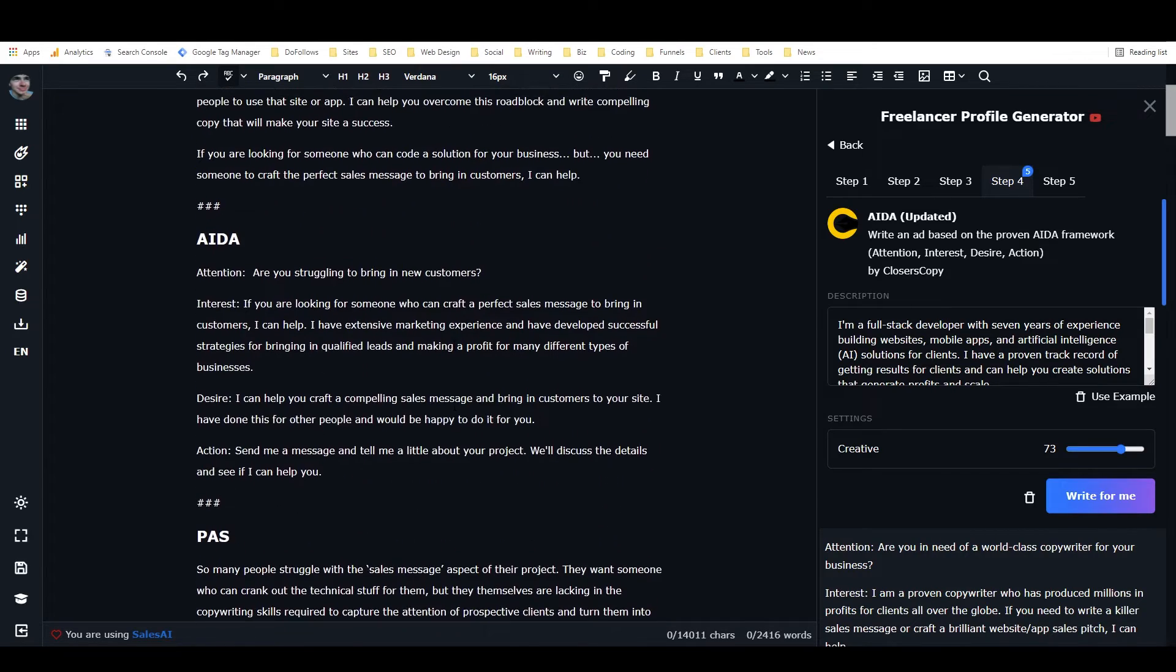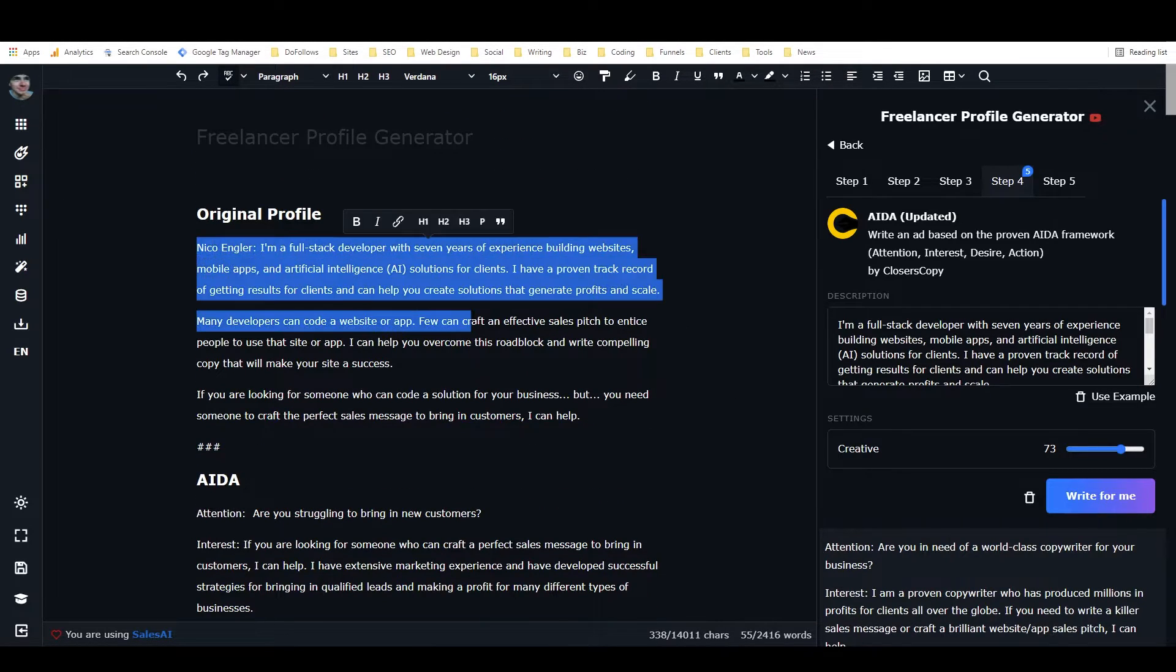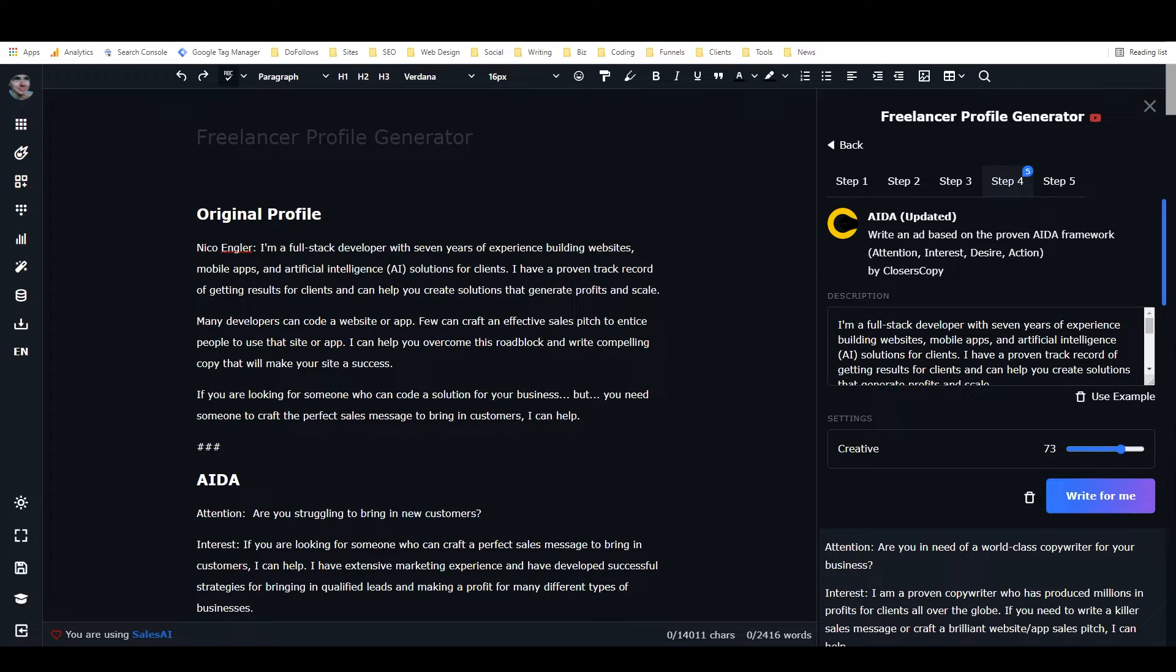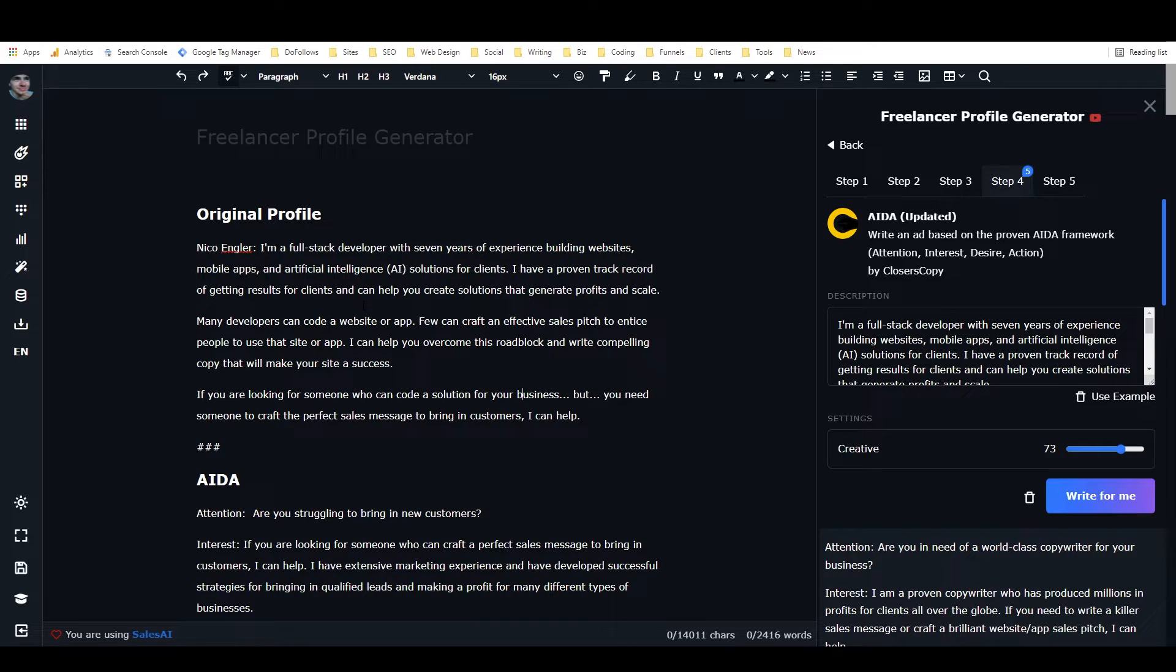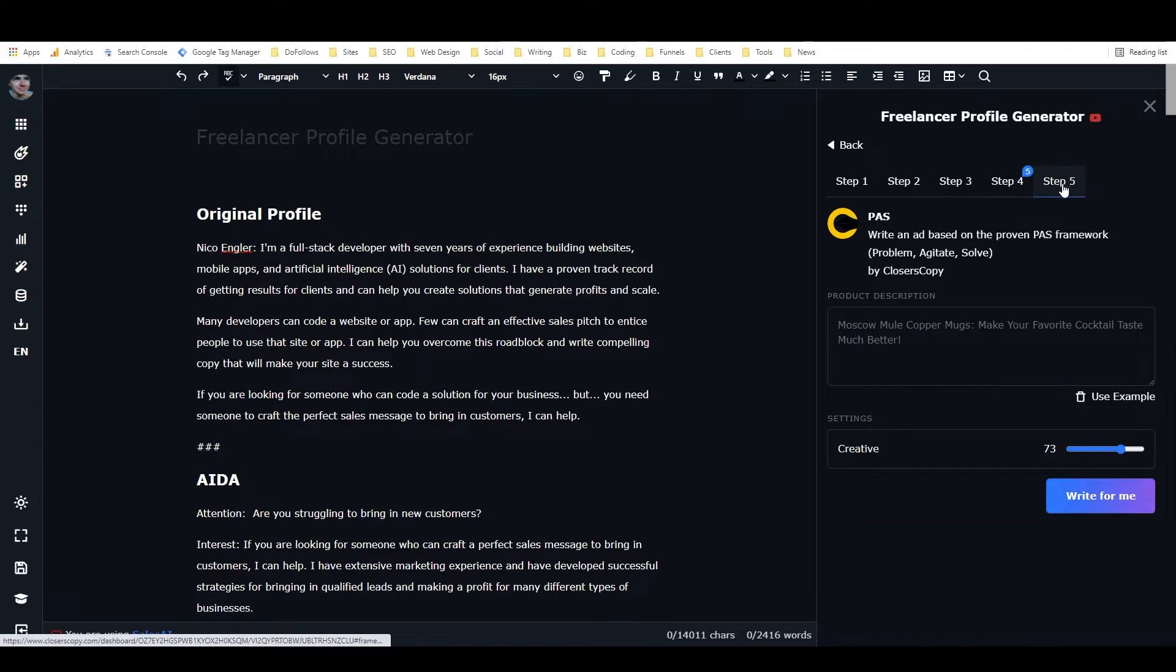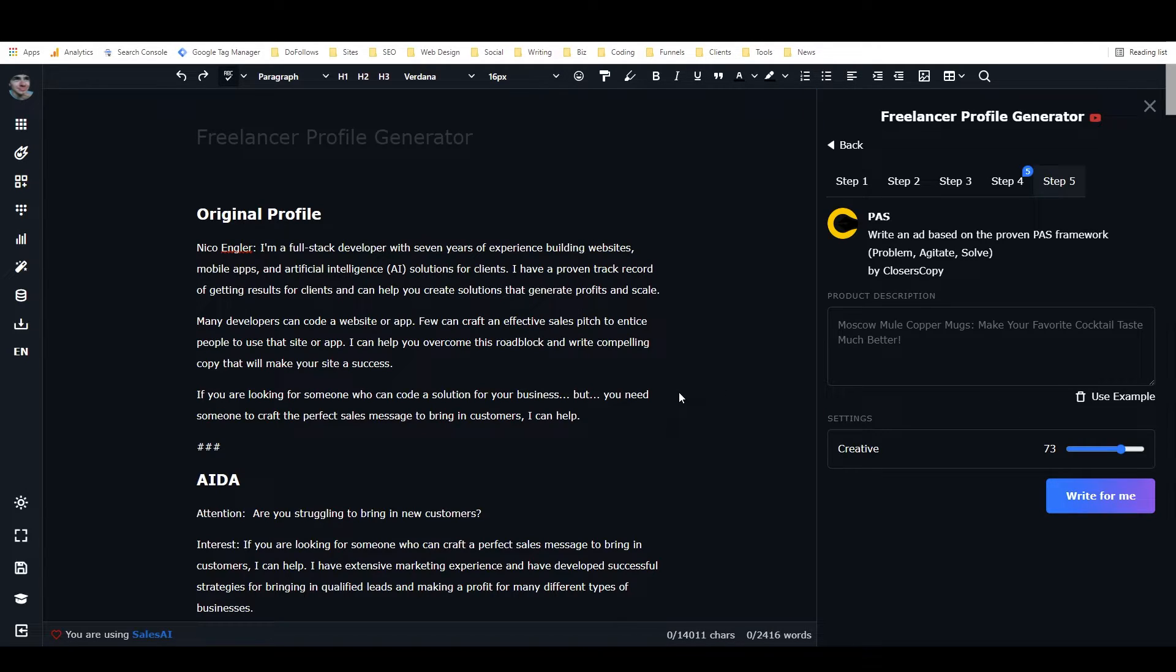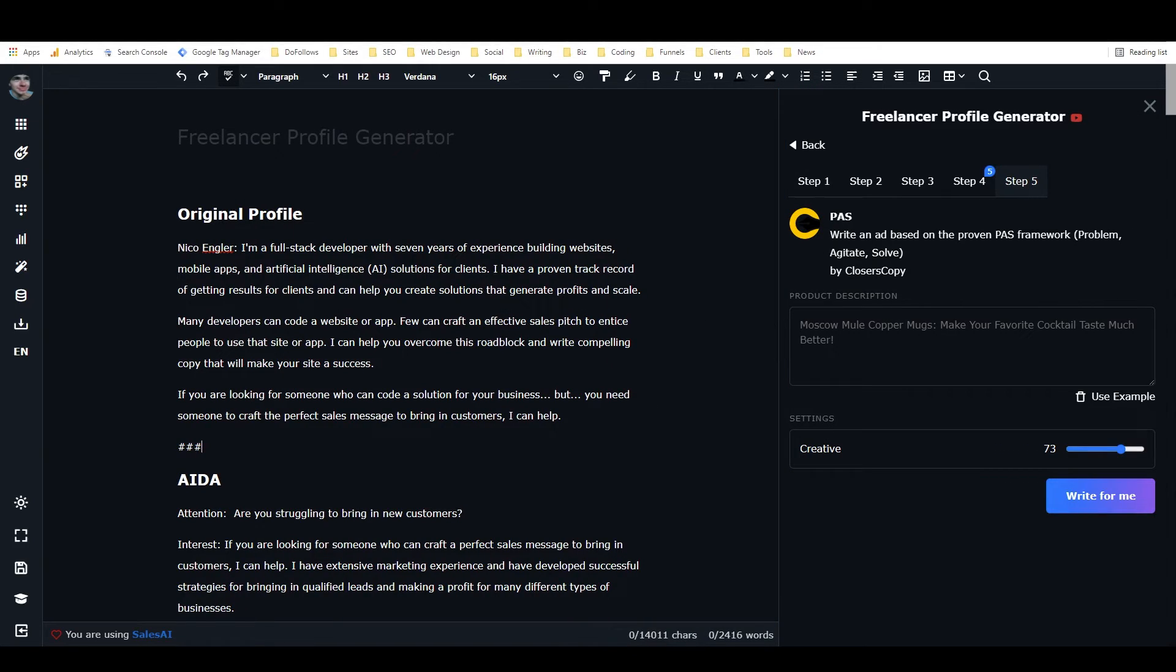If you want it to sound different, if you want it to be written less like a description of a person and more like a copywriting framework, which is what the person in the Facebook group was asking for, you just need to take your entire profile, put it into the product description for one of these ad frameworks, and have it write for you. You'll get back basically what you're looking for.